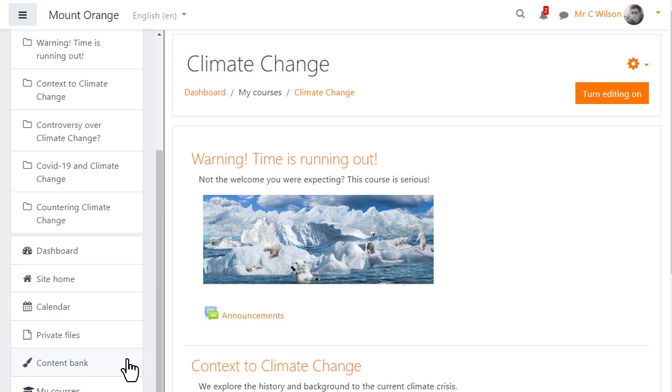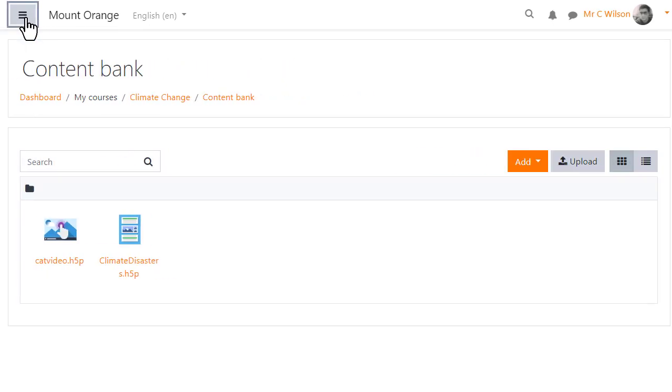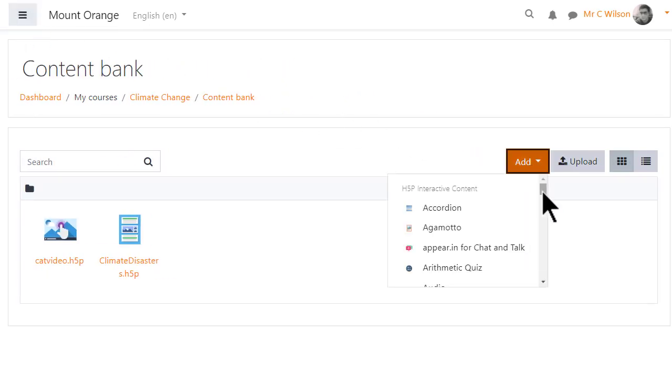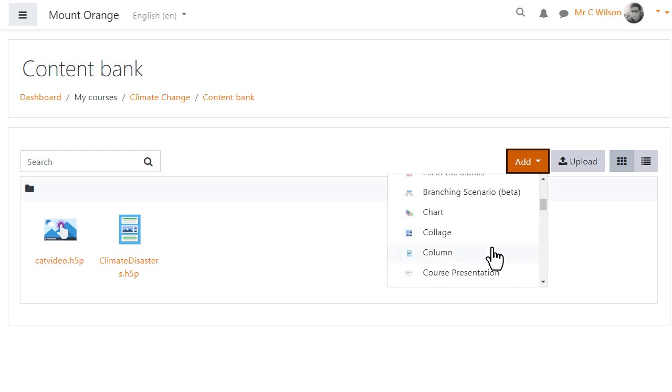In this course, our teacher wants to create new H5P to add to his course, so from the content bank in the navigation drawer, he clicks add, selects the type of activity and creates it.